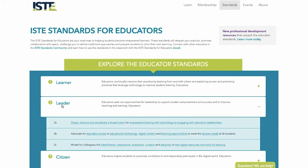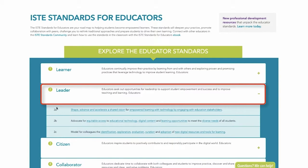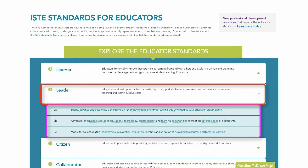This coincides with the ISTE standards for educators — specifically the second one, Leader. Educators seek out opportunities for leadership to support student empowerment and success and to improve teaching and learning. Educators shape, advance, and accelerate a shared vision for empowered learning with technology by engaging with education stakeholders. Advocate for equitable access to educational technology, digital content, and learning opportunities to meet the diverse needs of all students. And model for colleagues the identification, exploration, evaluation, curation, and adoption of new digital resources and tools for learning.